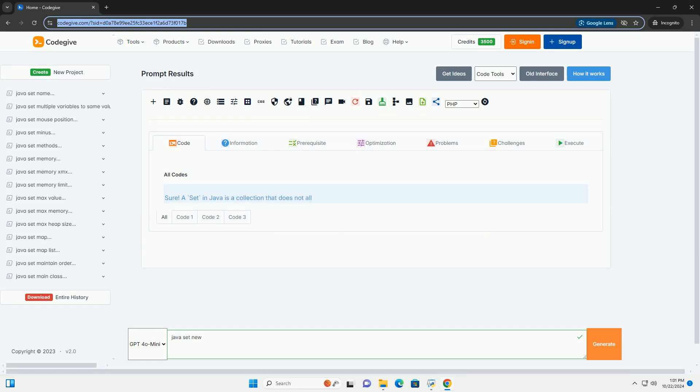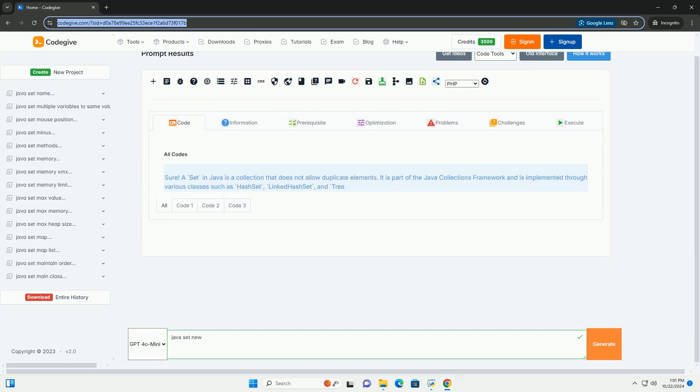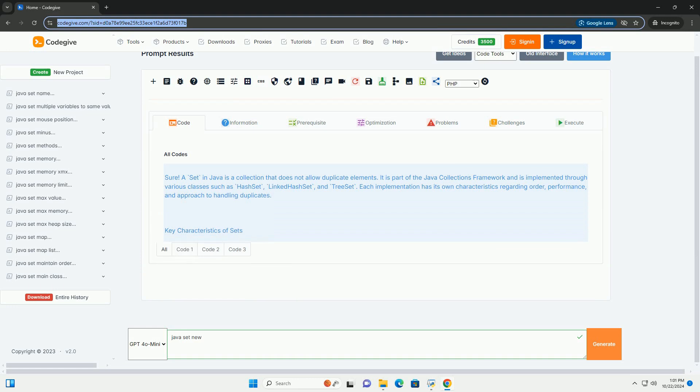Download this code and get free GPT-40 from CodeGive.com, link in the description below.